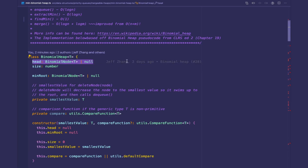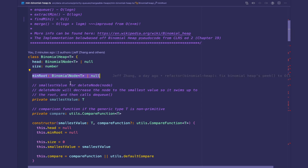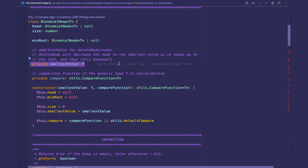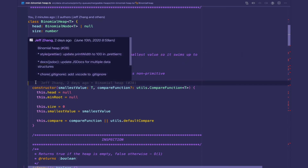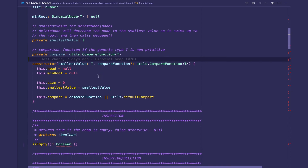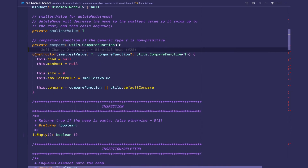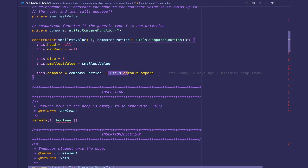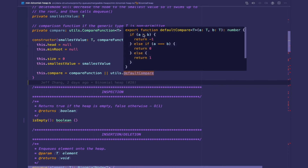So we have a pointer to the head of the linked list, the size of the binomial heap, a pointer to the smallest root of the heap, and the smallest value that the client needs to provide for type T — because the delete node operation uses it. We also have a comparison function that the client needs to provide if the generic type T is complex and basic comparators in JavaScript aren't usable. In the constructor we just initialize head and min root pointers to null, set the size to zero, set the smallest value, and set the compare function to the provided one, with a default compare as fallback.